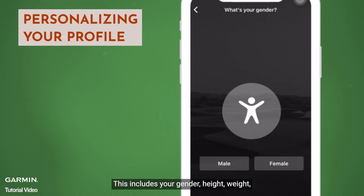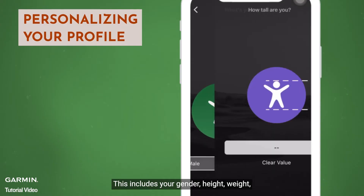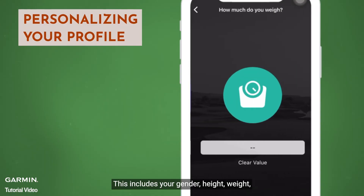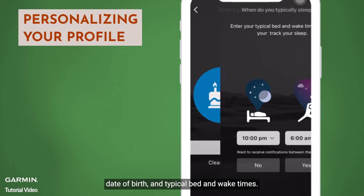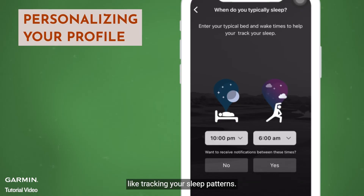This includes your gender, height, weight, date of birth, and typical bed and wake times. These details will help the app provide you with accurate insights, like tracking your sleep patterns.